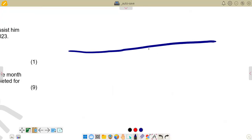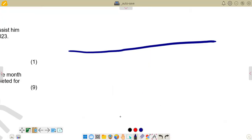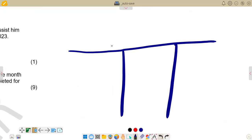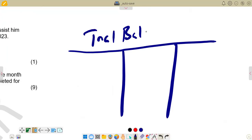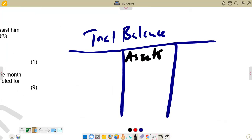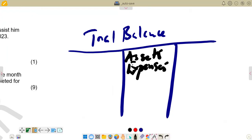On the debit side we have assets — both current assets and non-current assets all come to the debit side. We also have expenses, for example water, electricity, and insurance — all expenses come on the debit side. We also have loans and purchases coming on the debit side. The debit side is represented by DR, meaning debit.